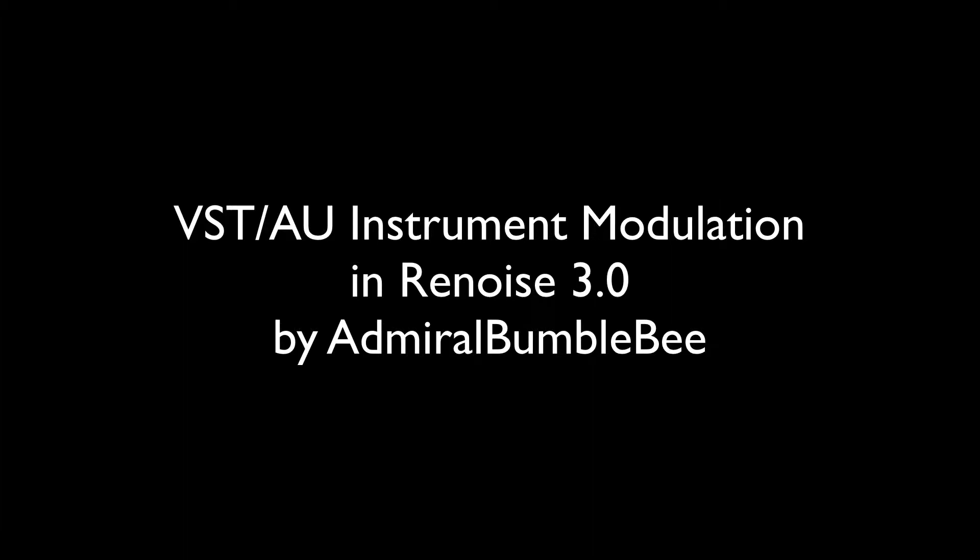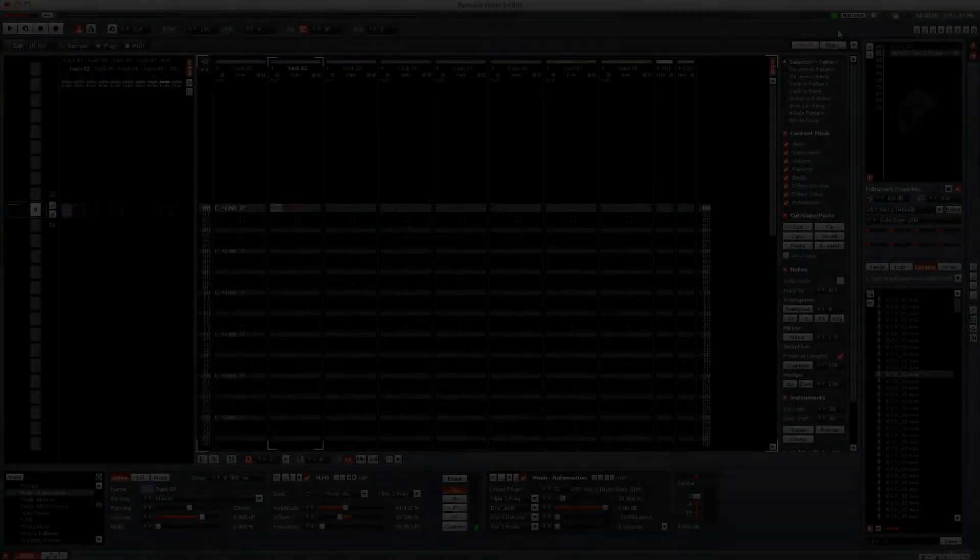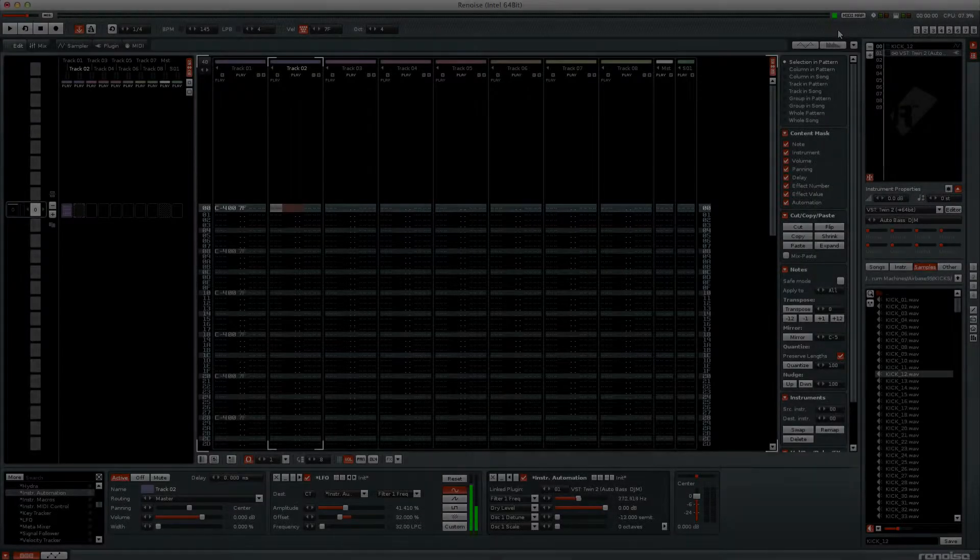Hello, I'm Admiral Bumblebee and in this video I'm going to demonstrate modulating VST and audio unit instruments in Renoise 3.0.